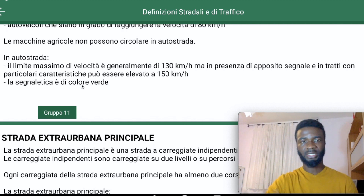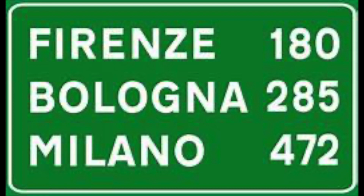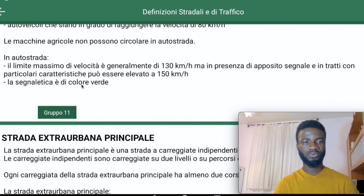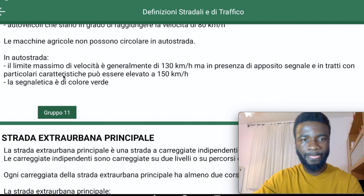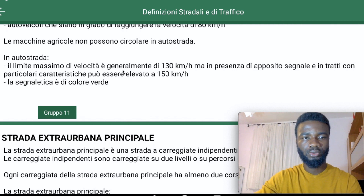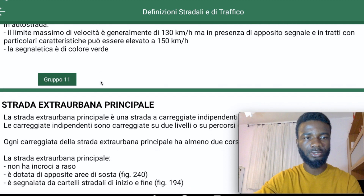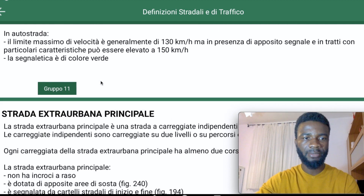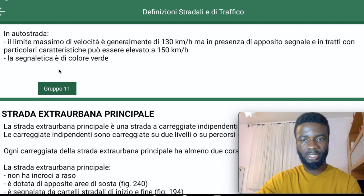On the Auto Strada, the background color — fondo colore — of all the signs and categories you see is green. So whenever you see green signs, you know you are on the Auto Strada. Also remember that on the Auto Strada you need to pay a toll — it is not free.